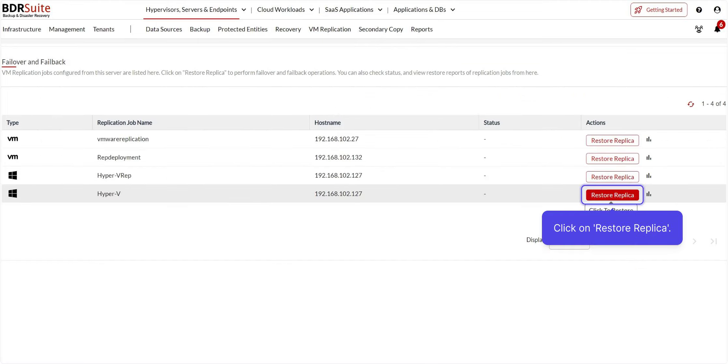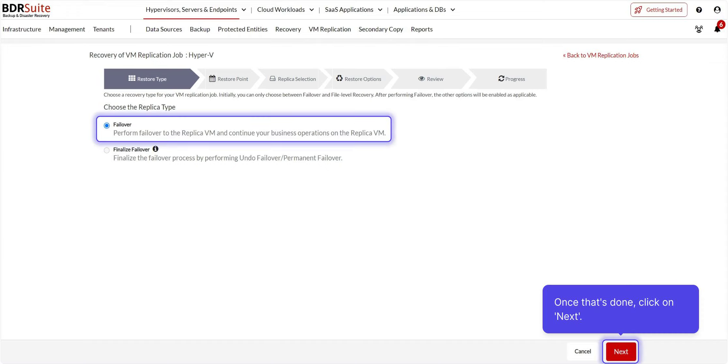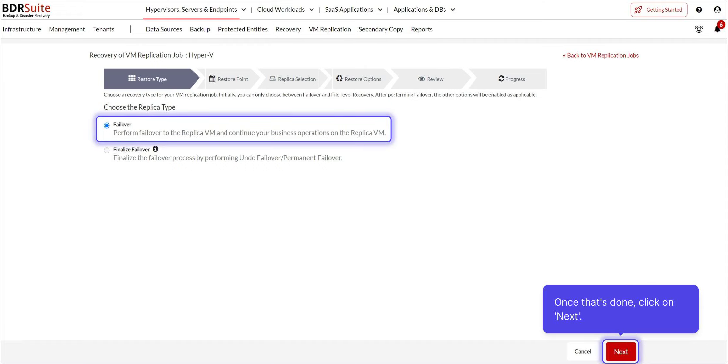Click on Restore Replica of the corresponding replication job you wish to perform failover for. You need to select the replica type. I will show you about each of these two types. First, let's choose the Failover option.